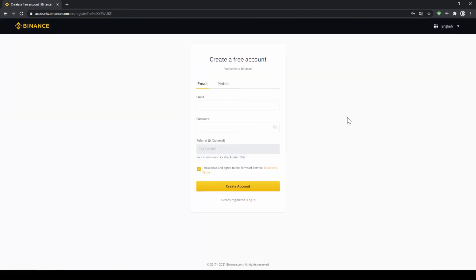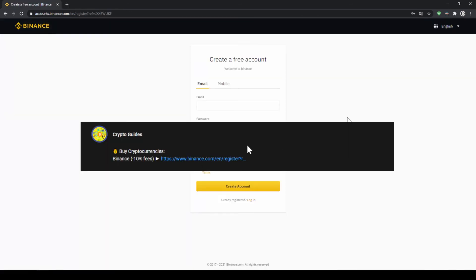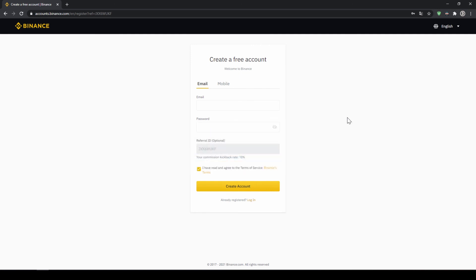That's it for this video. Don't forget to register on Binance using the link from the video description to save the 10% on fees. If you have any questions feel free to ask them in the comments.